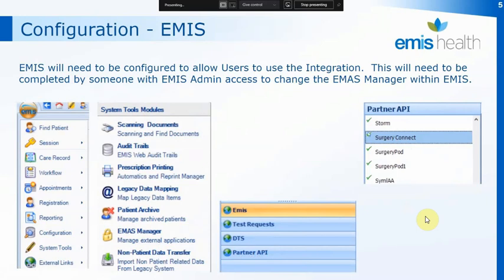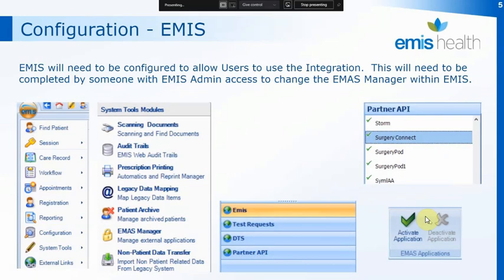It may not have a green tick next to it yet, so the next thing you'll need to do is at the top of the screen on EMIS you'll have a tick that says Activate Application. If you click on Activate, that will then activate SurgeryConnect within the EMIS application.